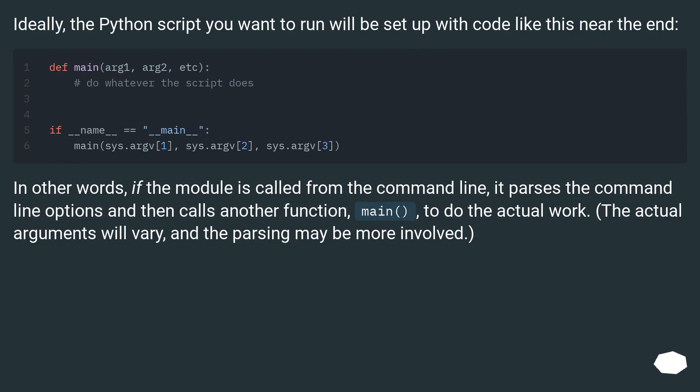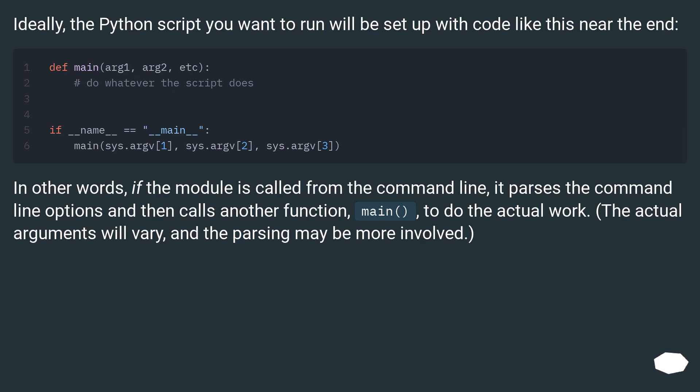Ideally, the Python script you want to run will be set up with code like this near the end. In other words, if the module is called from the command line, it parses the command line options and then calls another function, main, to do the actual work.